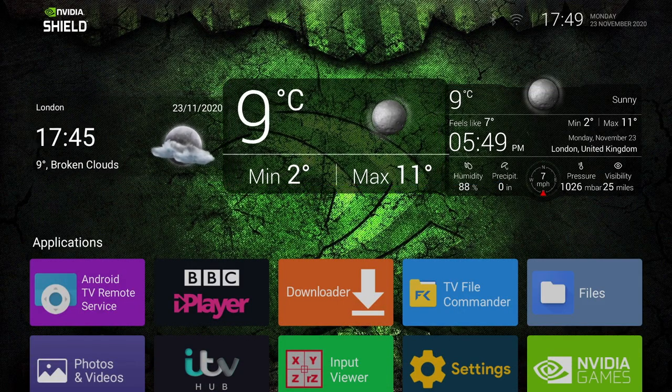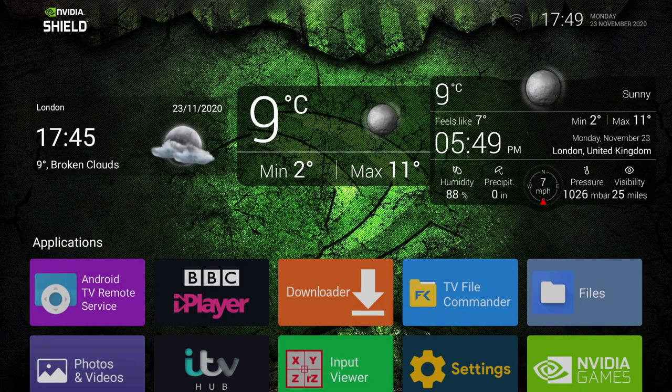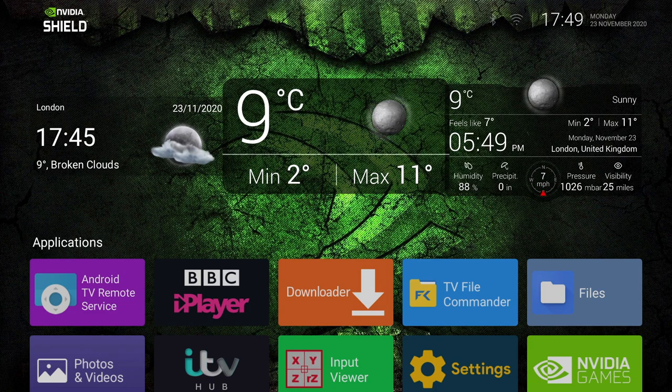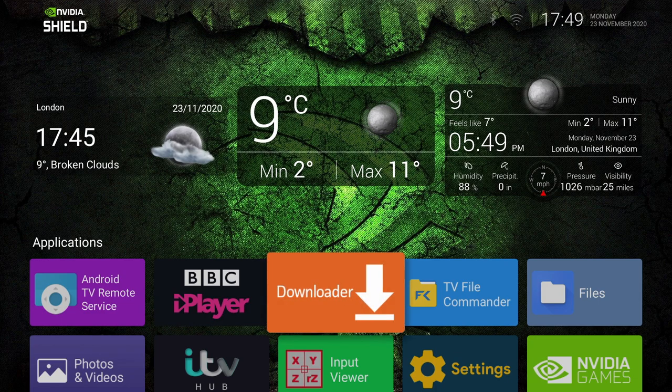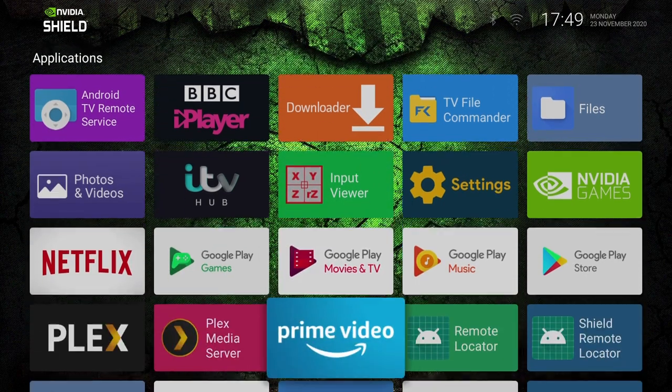Now of course we're not just limited to weather widgets, you can add news, stocks, basically any app that has a widget.